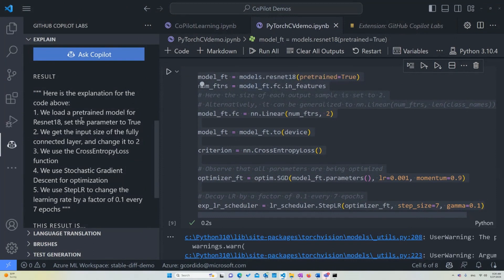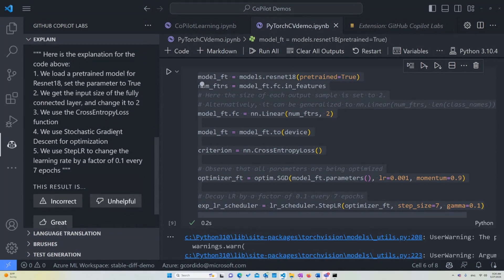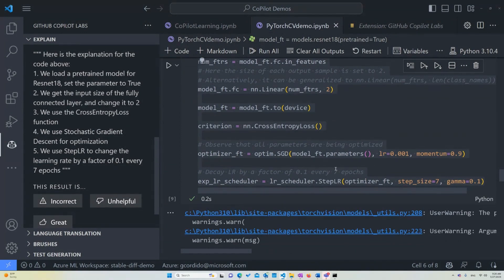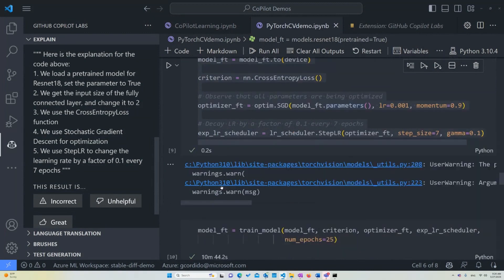So the first thing is that we're loading a pre-trained model for ResNet-18, a specific type of model, and set the parameter to true. We get the input size to the fully connected layer and change it to two. Then we use the cross-entropy loss function. We use the stochastic gradient descent for optimization. And we use StepLR to change the learning rate by a factor of 0.1 every seven epochs. So what this is doing is just going to start the model and start running it and start actually training on the data. This is what the first part we're going to be doing. We're going to ensure that the model runs properly and the training goes properly.